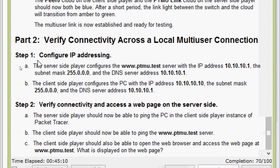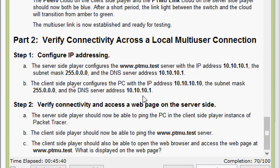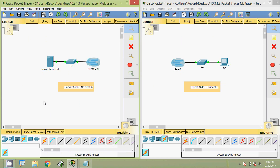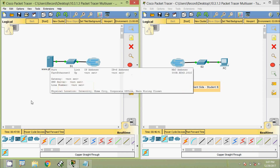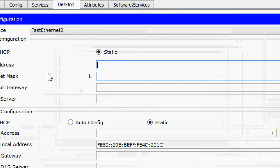Part 2, Step 1: configure IP addressing. The server side player configures the www.ptmu.test server with IP address 10.10.10.1, subnet mask 255.0.0.0, and DNS server address 10.10.10.1. The client side player configures the PC with IP address 10.10.10.10, subnet mask 255.0.0.0, and DNS server address 10.10.10.1. Coming to IP configuration, we first configure the server www.ptmu.test on the Desktop IP Configuration.